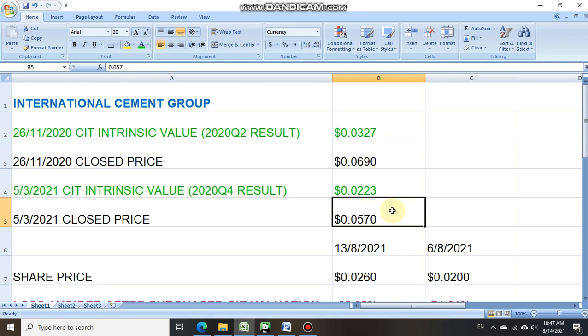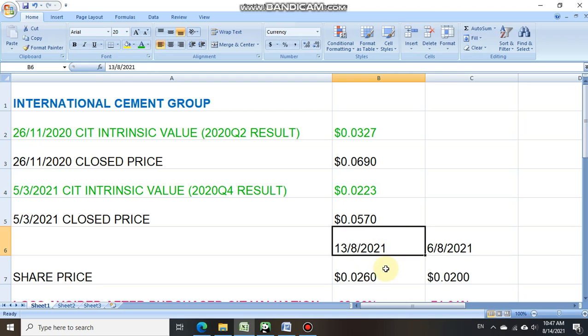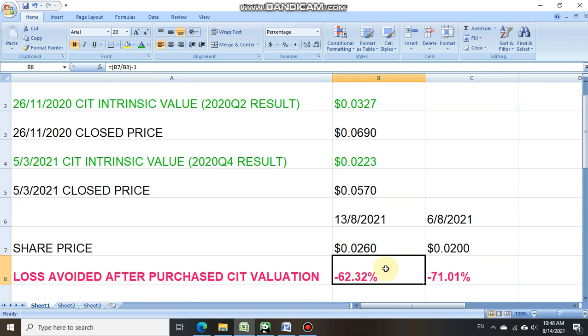So if an investor had been regularly updating the latest intrinsic value of International Cement Group and kept avoiding the stock, when it came to 13th August 2021, based on the share price at 0.026 cent, he or she would have avoided a loss of 62 percent if they had been regularly updating the intrinsic value by purchasing CIT valuation.